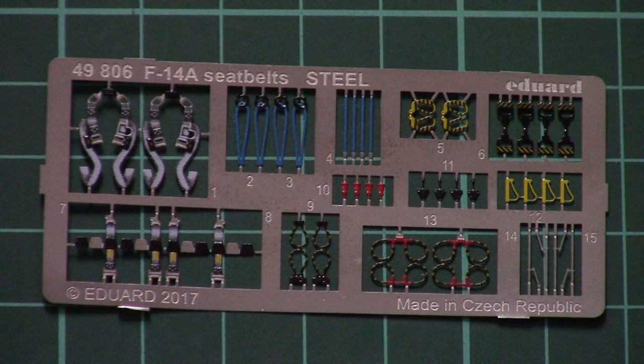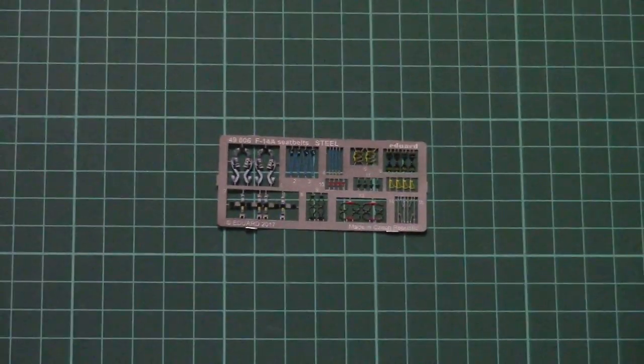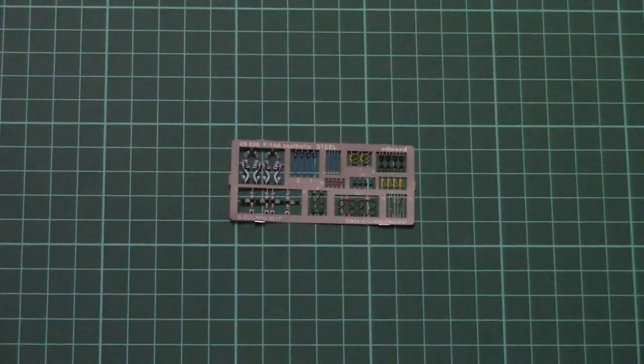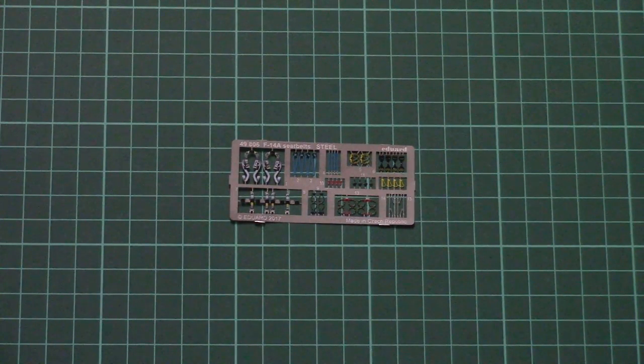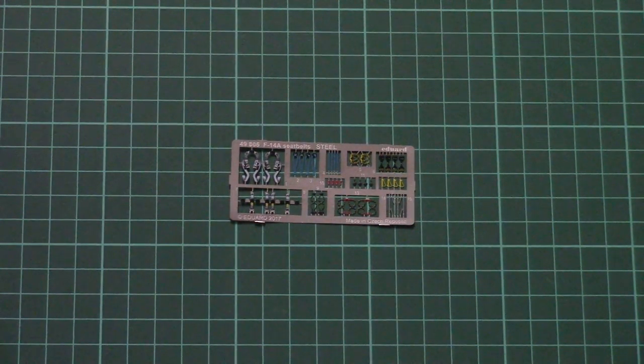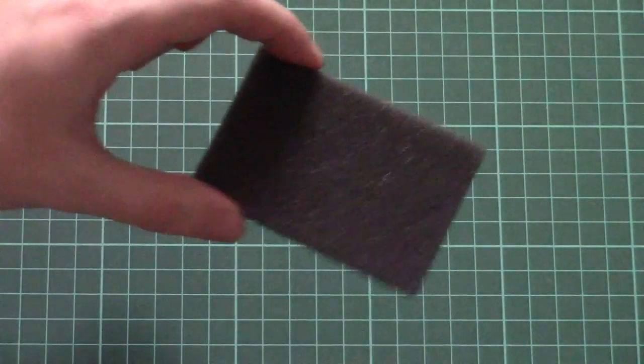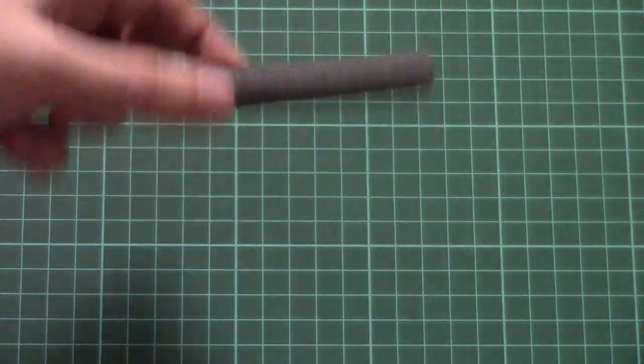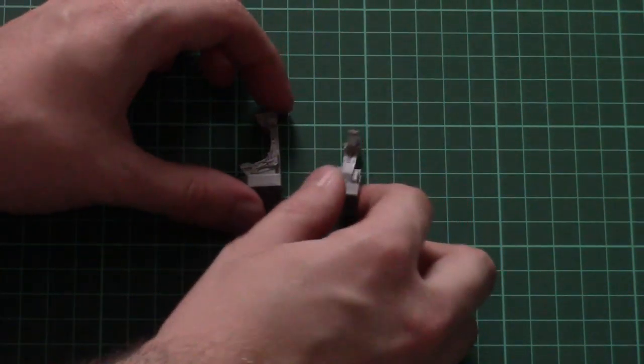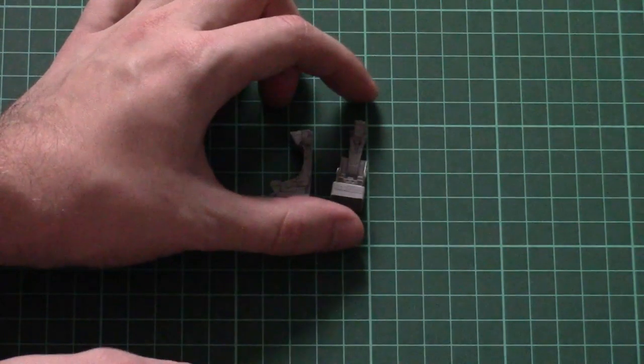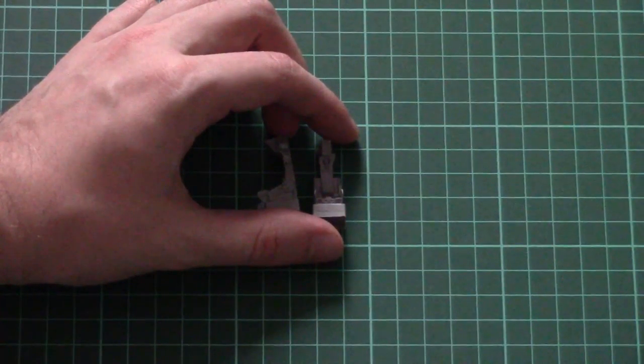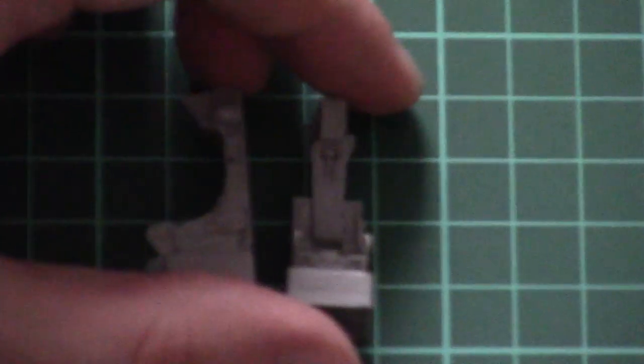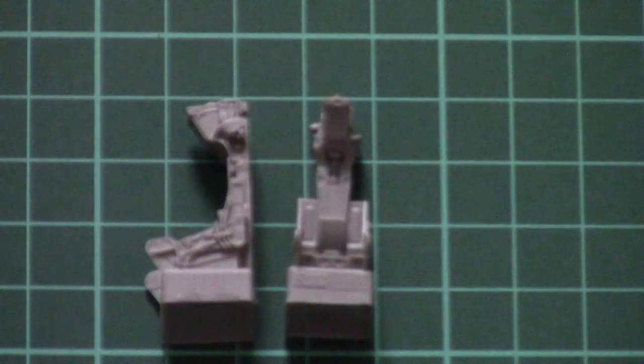And of course they are better than the original Tamiya version which we get in the standard kit. Next, all resin parts are secured with this foam so they won't be damaged during shipment. We have two seats. Here they are. Let's zoom a bit. So here you can see them.